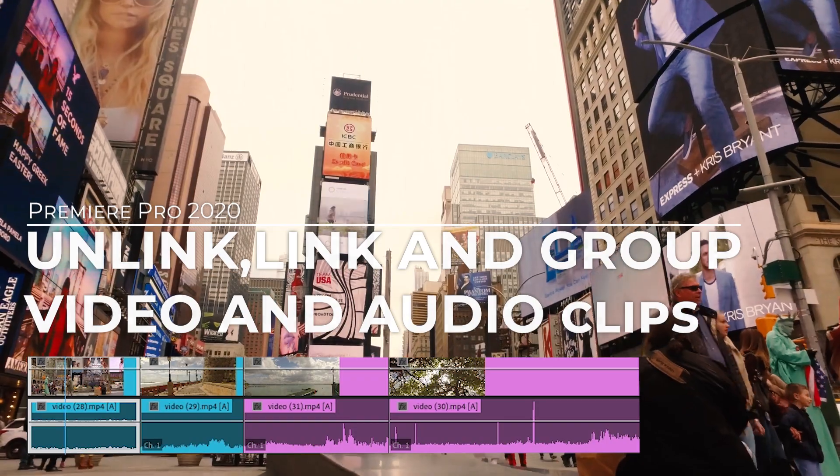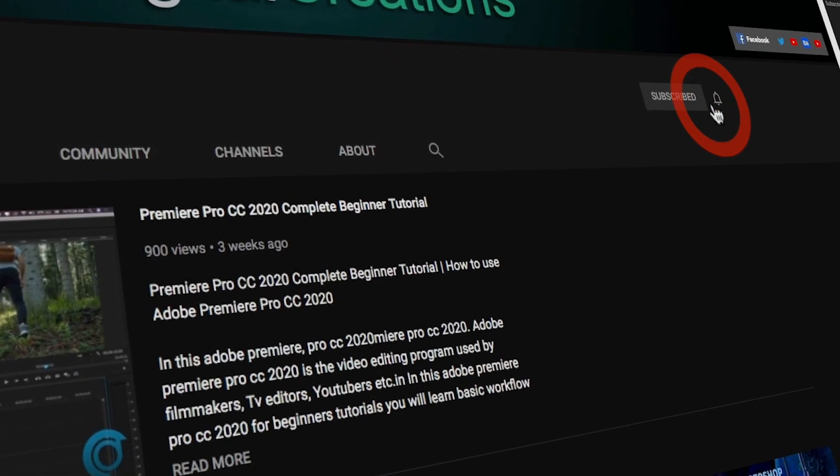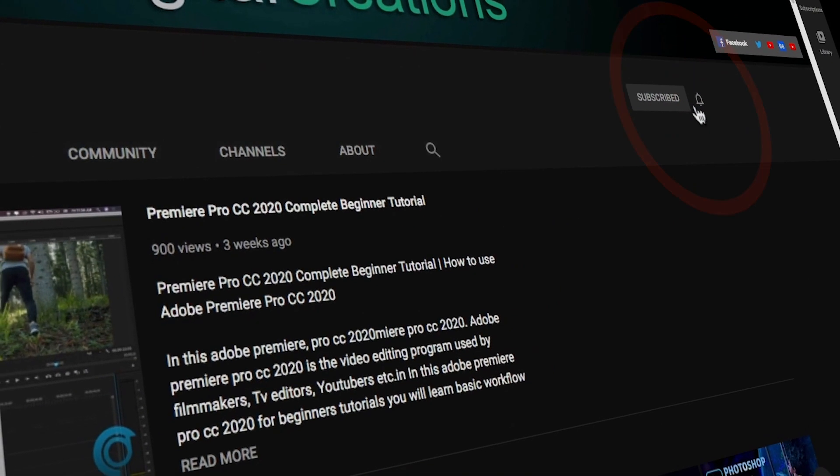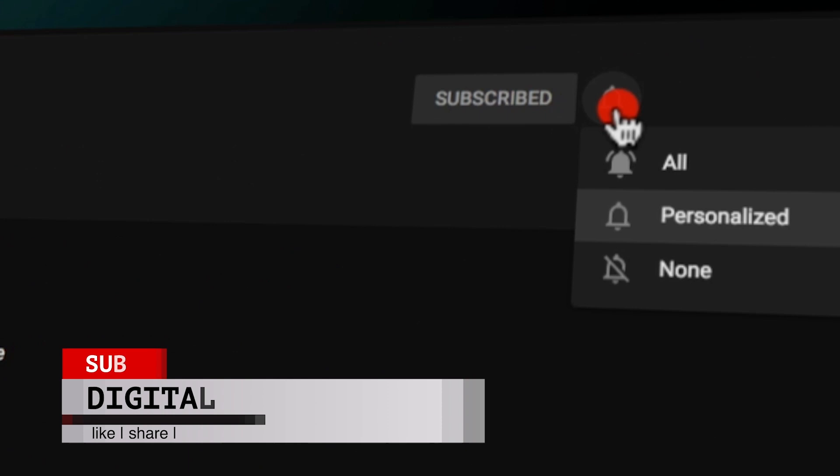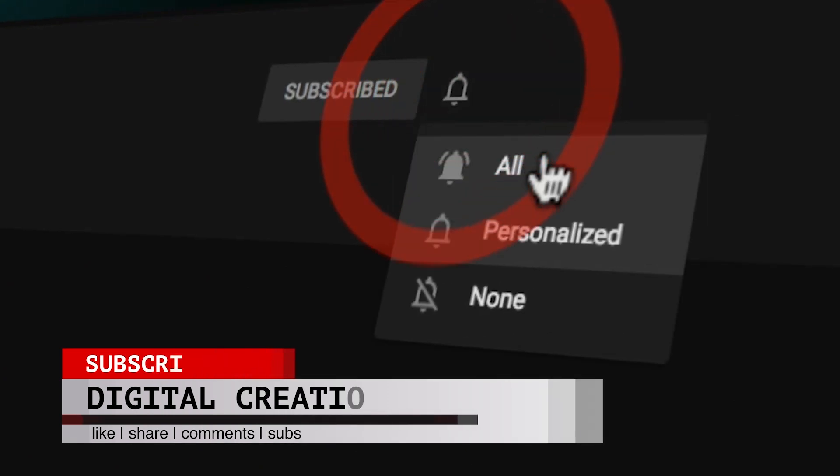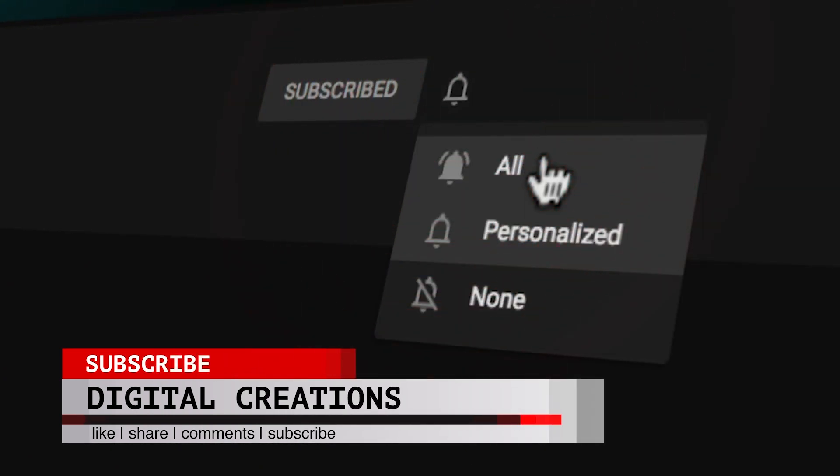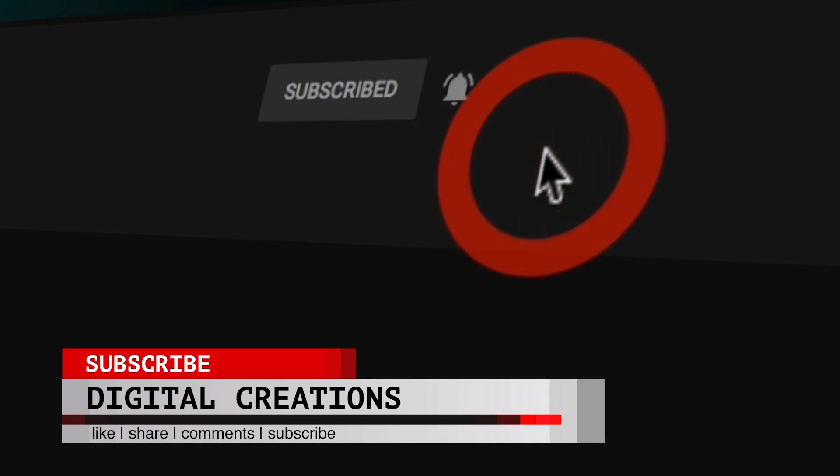Let's get started with the tutorial. Before starting, don't forget to subscribe to my channel Digital Creations, hit the bell icon and select all options so you will get notifications whenever I release new content. So let's get started.